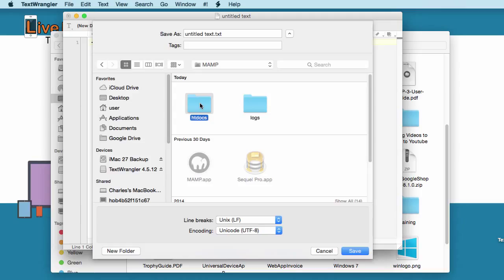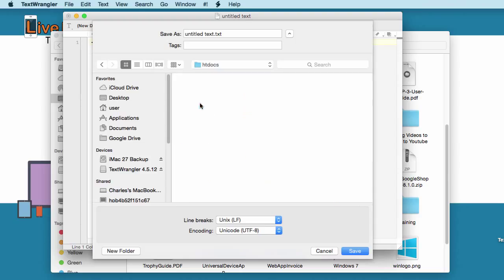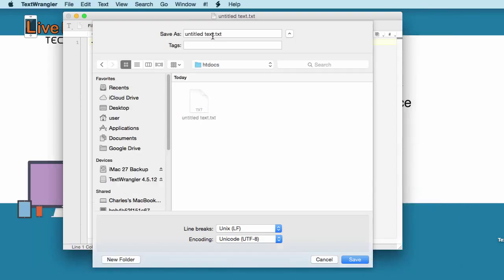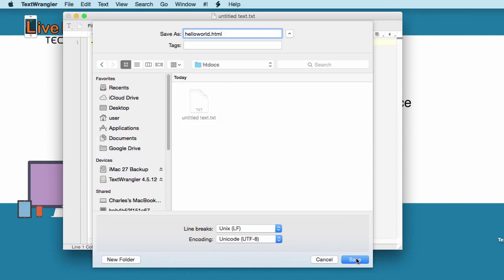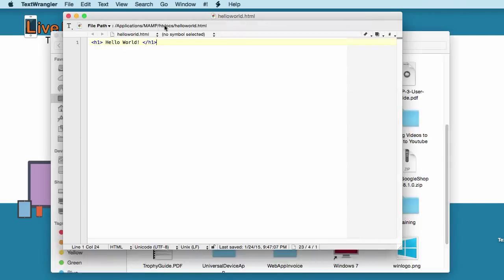In the MAMP folder, there will be an htdoc folder. And on a Windows WAMP folder, it's going to be on the www folder. So now you double click here and you save it. And here I'm going to type in hello world.html and I'm going to save.